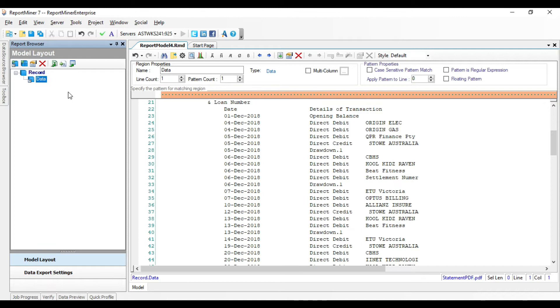Now, we need to specify a pattern that Report Miner can match on this file to extract the desired data points. This pattern can be an alphabet, a character, number, wildcard, or a combination of these.